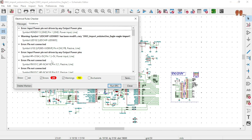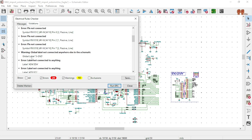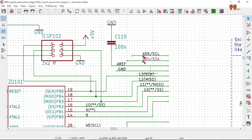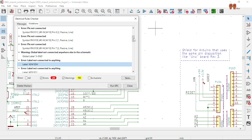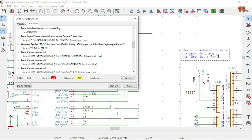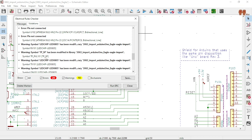It's gonna take some time, patience, and reading. There's a global label ground error — let's see what's going on here. I would say let's start with the no-connects, let's reduce some warnings.